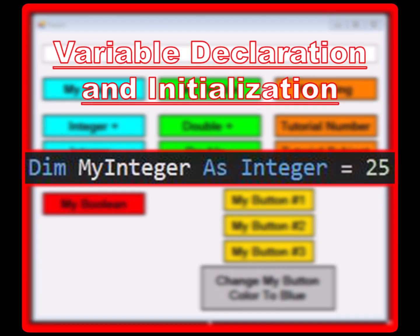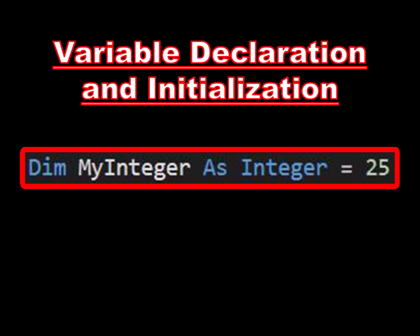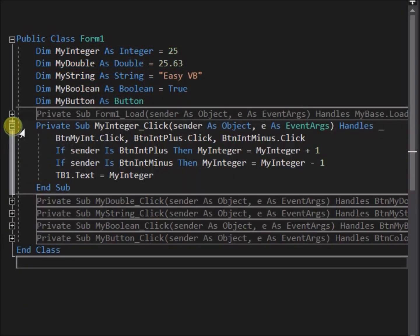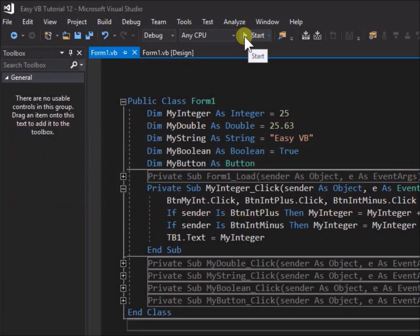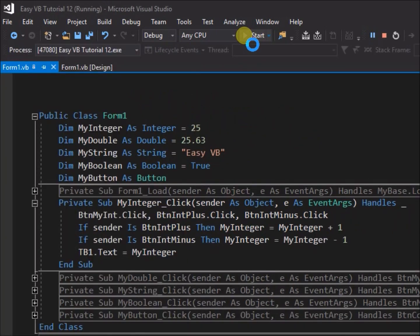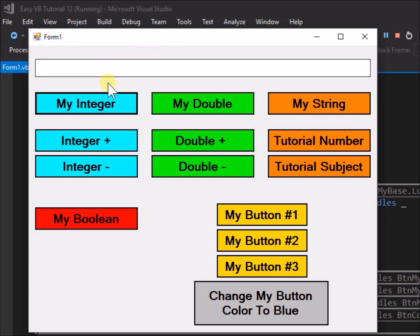First let's look at an example of an integer variable. We have written the variable declaration statement: dim my_integer as integer, and on the same line we have initiated my_integer with a value by tagging on equals 25. This changes the default value of my_integer from zero to 25 at the start of run time. We have some code pre-written, a button click sub for the cyan colored buttons. Let's open up that code and have a look. Run the application — click button my_integer and note that the value 25, which we assigned to the variable my_integer, gets written to the text box.